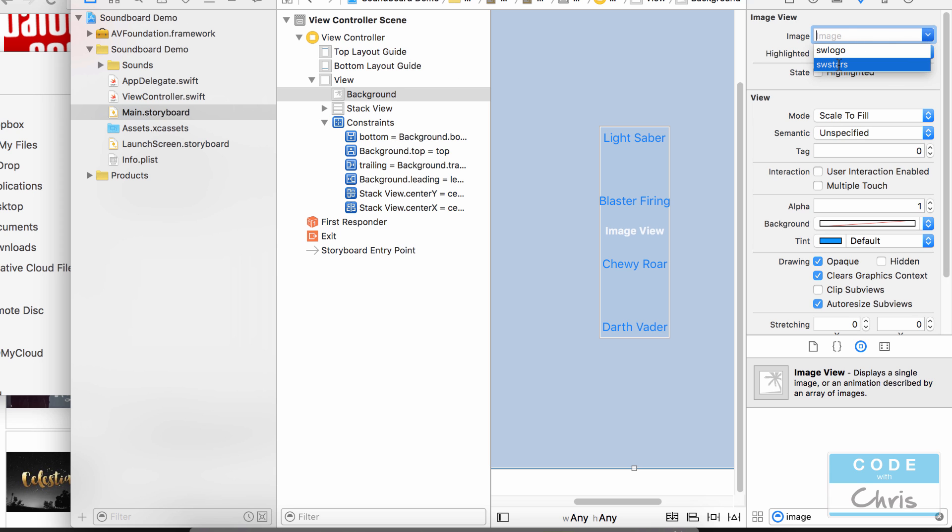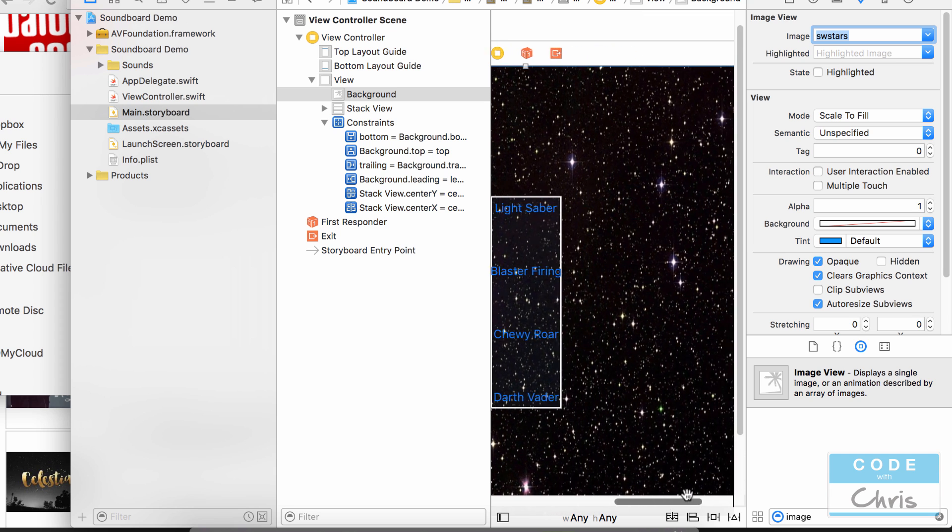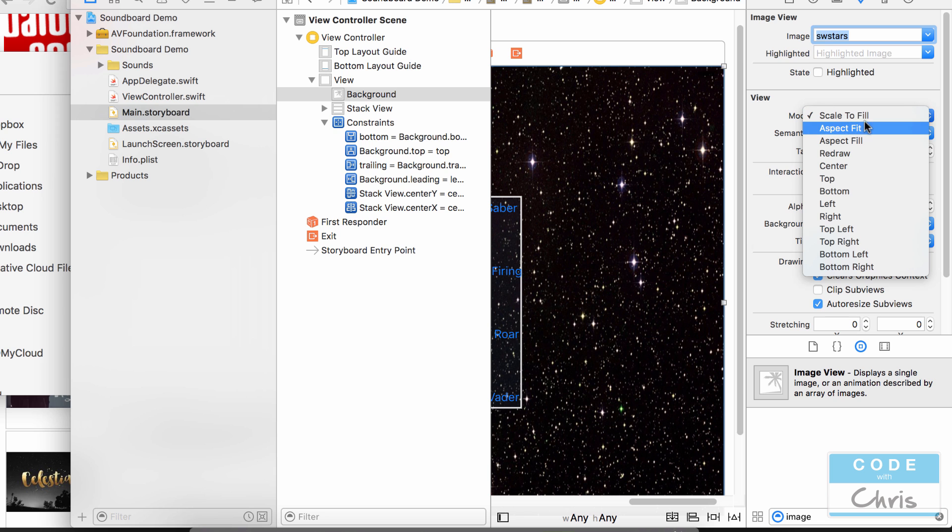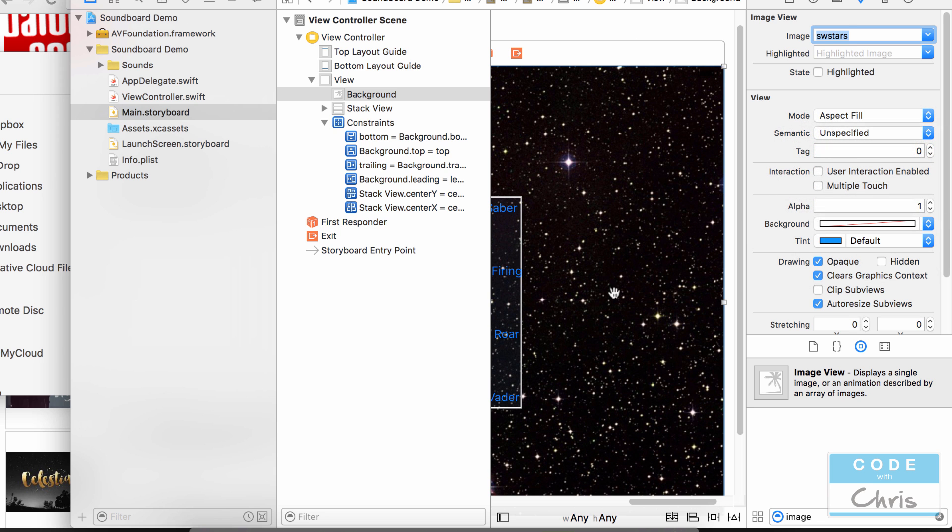So for the background I'm going to choose SW stars and as you can see instantly we see all these stars. I'm going to change it to aspect fill so it doesn't stretch out the background image.